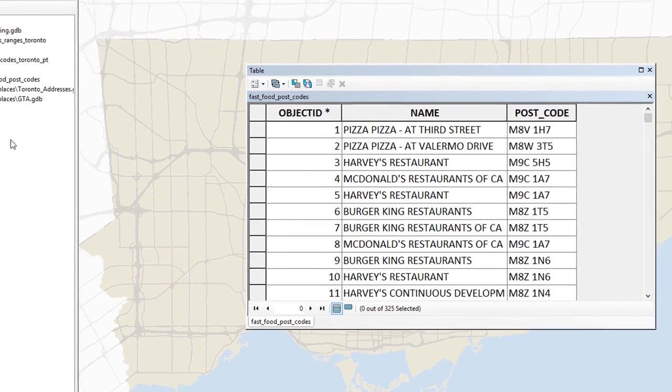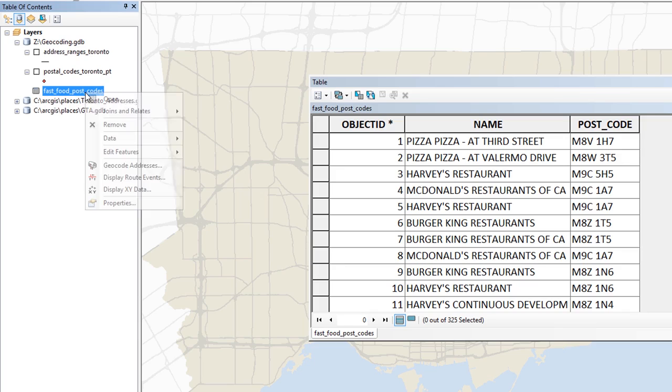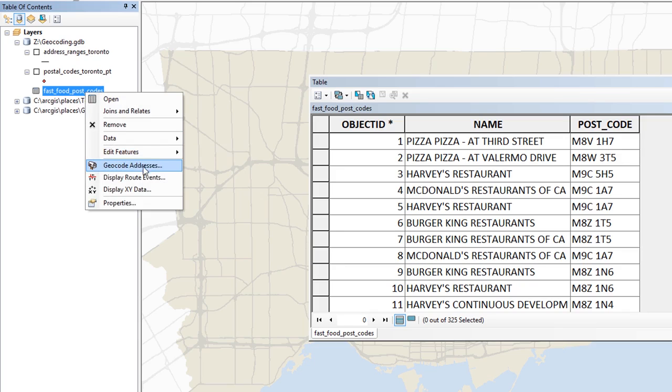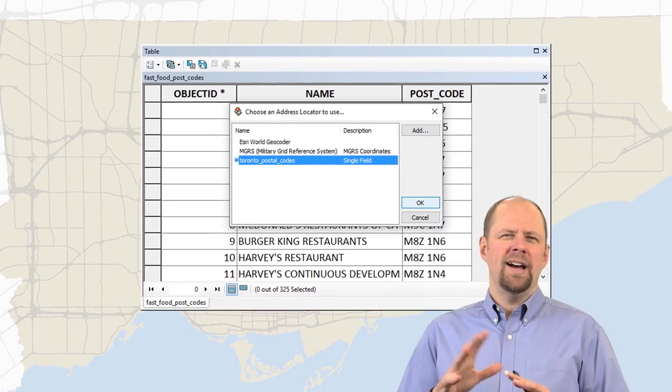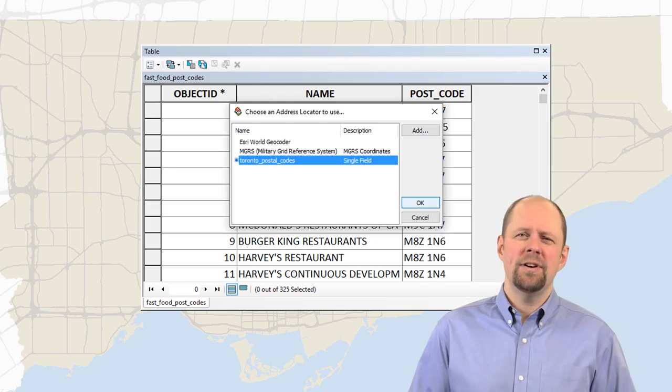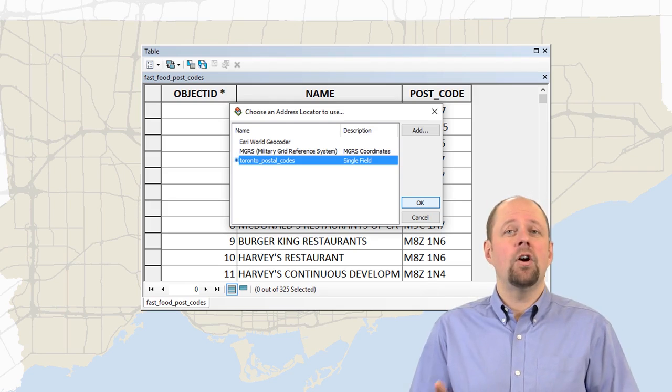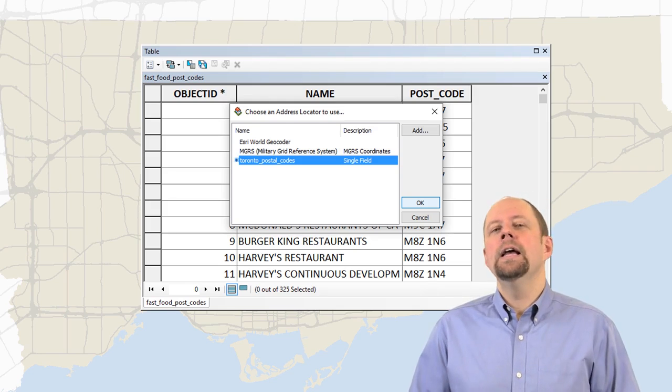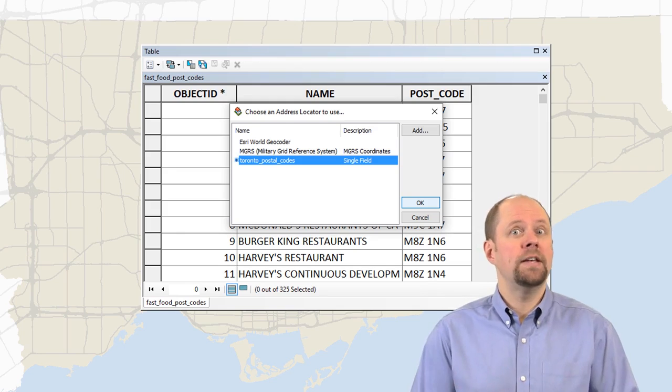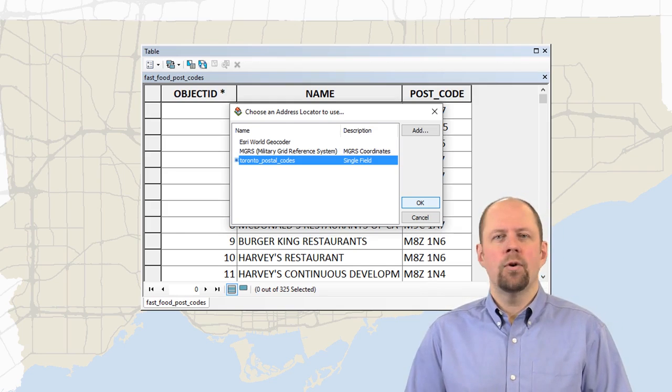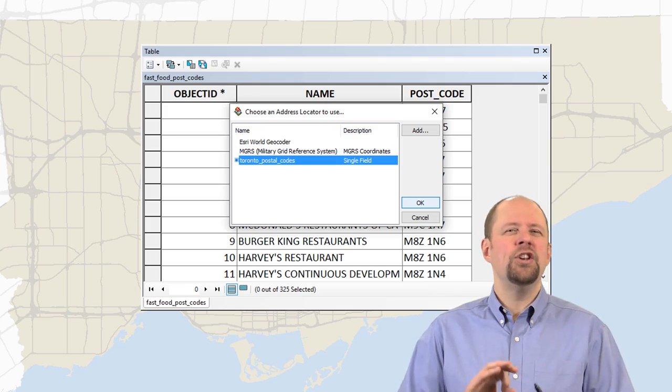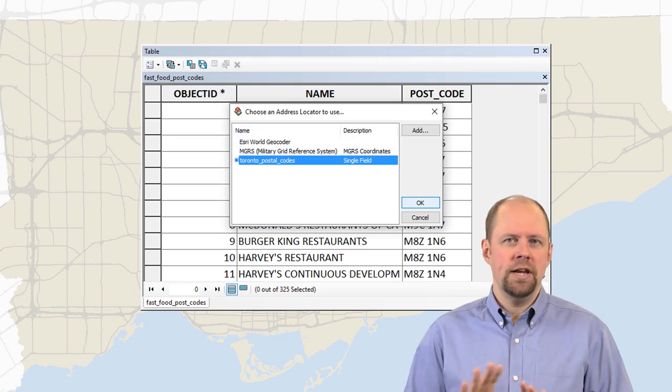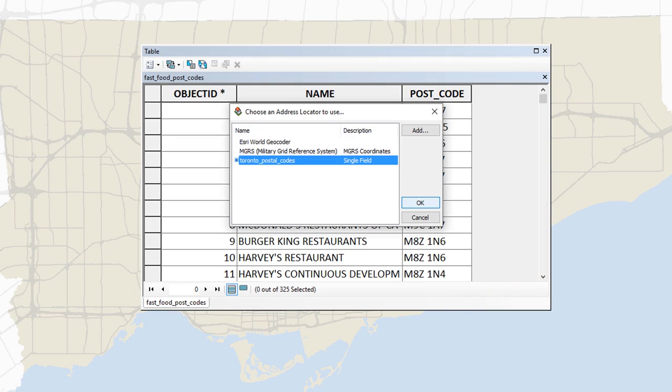So in order to do that, I'm just going to right click on my event table and say geocode addresses. Don't be confused by the fact that it says geocode addresses. I'm not sure why they set it up that way. I guess they had to call it something. It just means you're going to geocode something based on a locator service. So it could be postal codes, whatever. That's just the generic term that they're using here. So don't get confused by that.